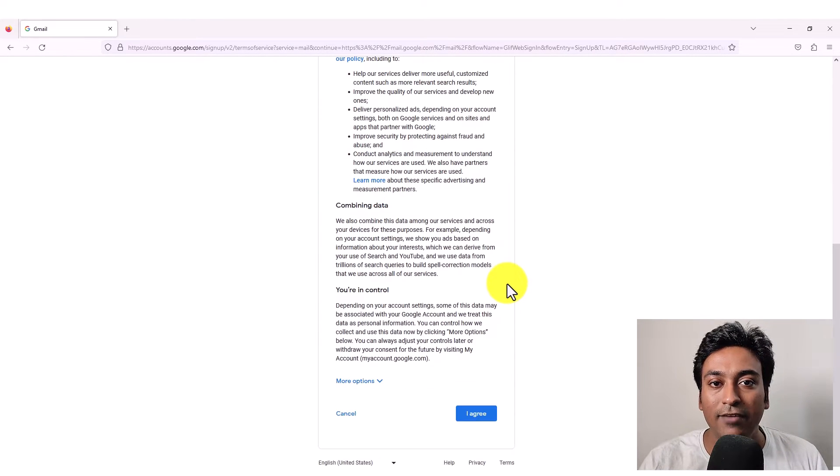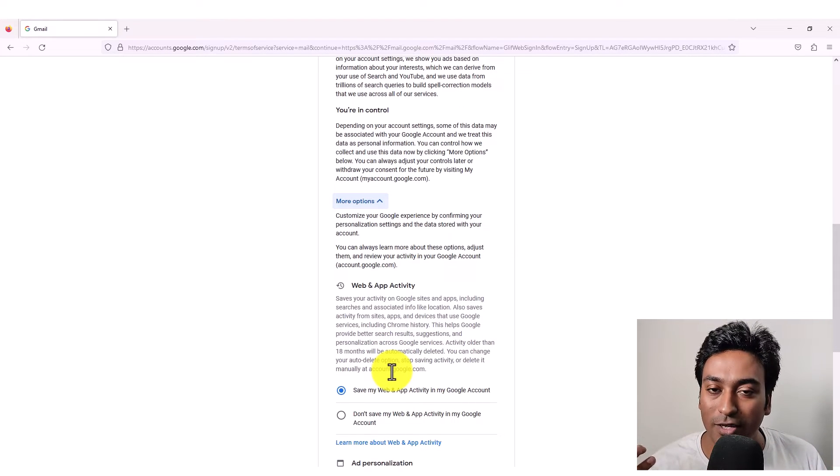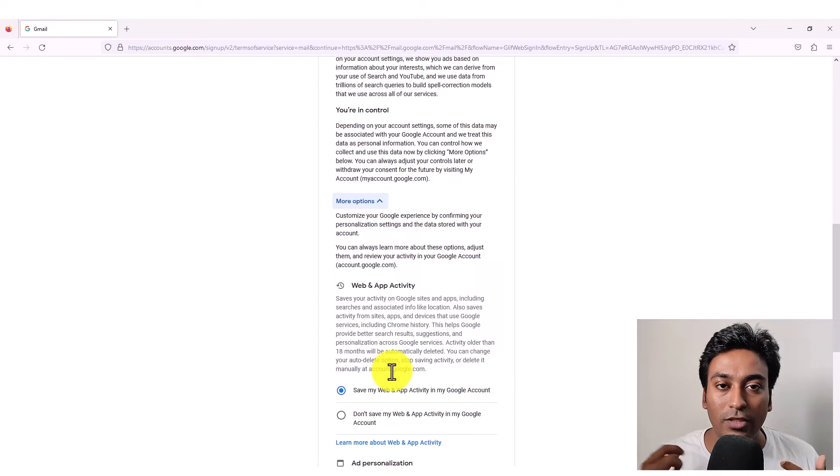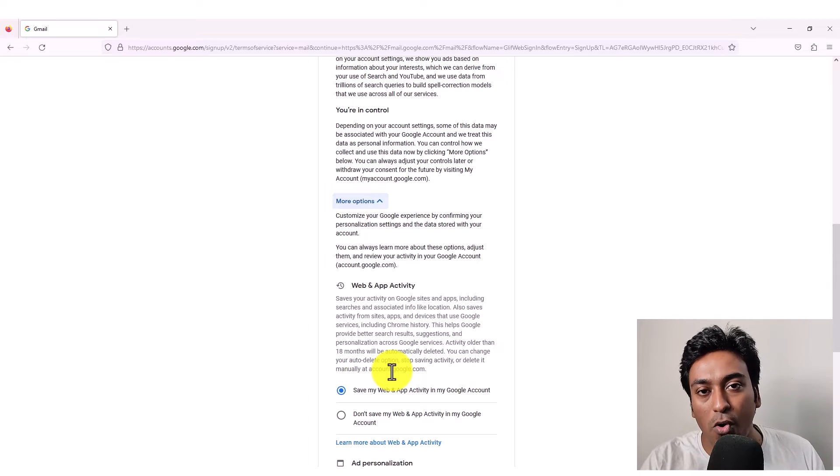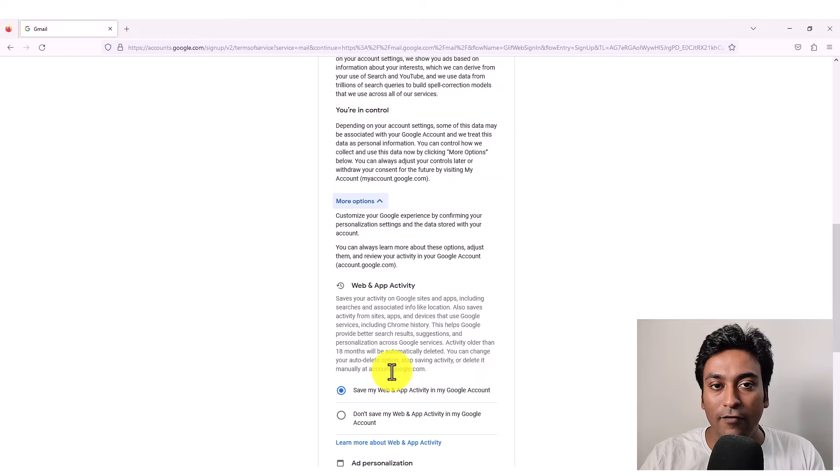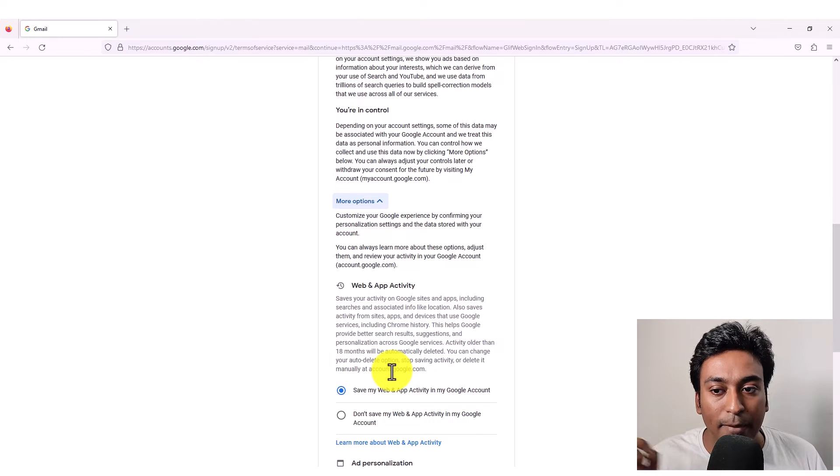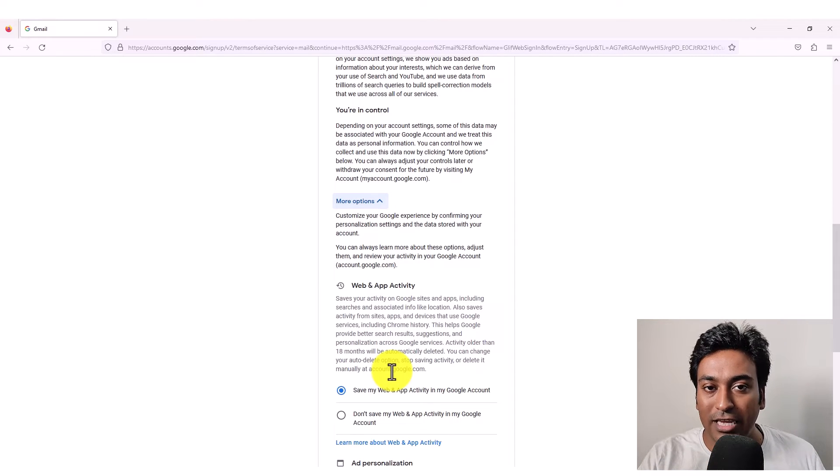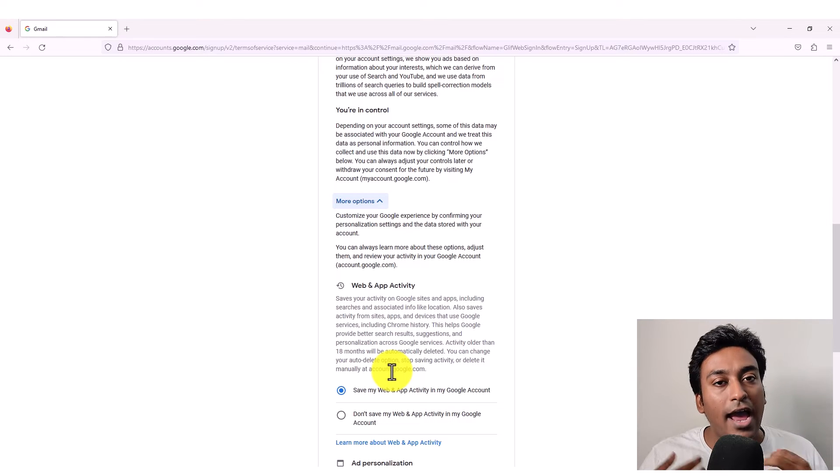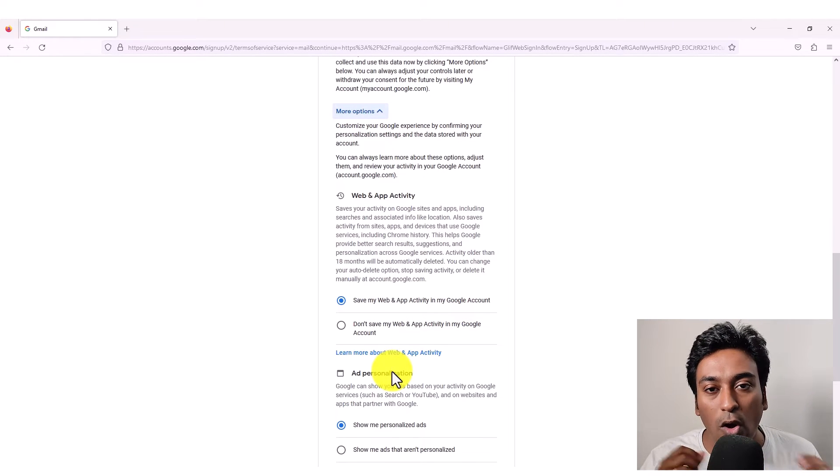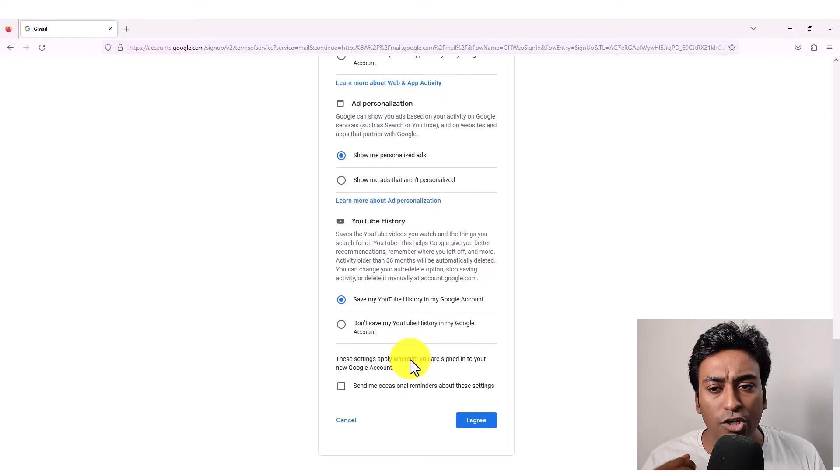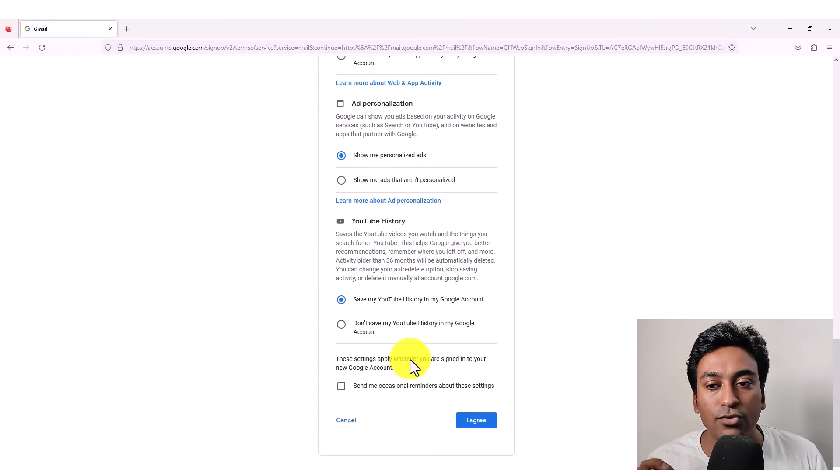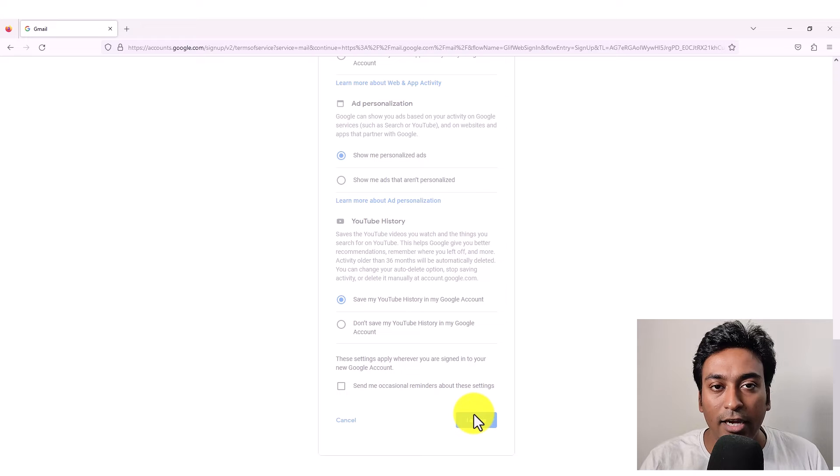Now the final screen will be privacy and terms where you can read through all the things if you wish. They will give you all the information on what they do with the email, how they control it, what information they want, what kind of terms and conditions they have, and also will give more control on whether you want to save your data for specific reasons. For example, your web and app activity, whether you want to save that or you don't want to save that. When you don't save it, what are the things you will be missing out, when you save, what are the features you will get, and what information you will trade for that. So all those information, all these details will be listed. According to your preference, there is no right and wrong here. According to your preference, you can choose whichever one you want and click on I agree button.